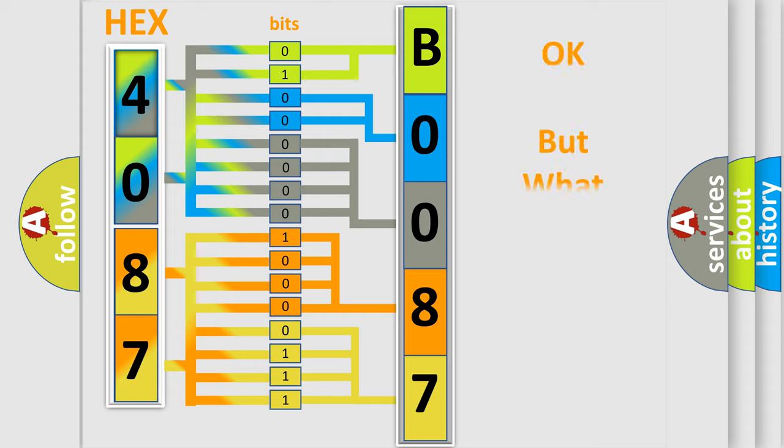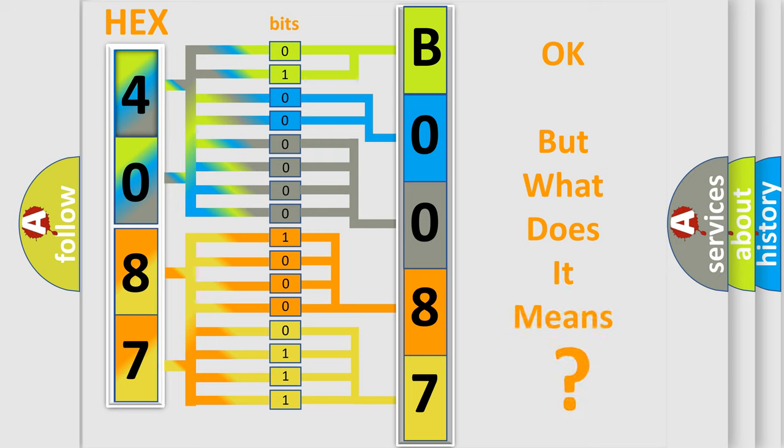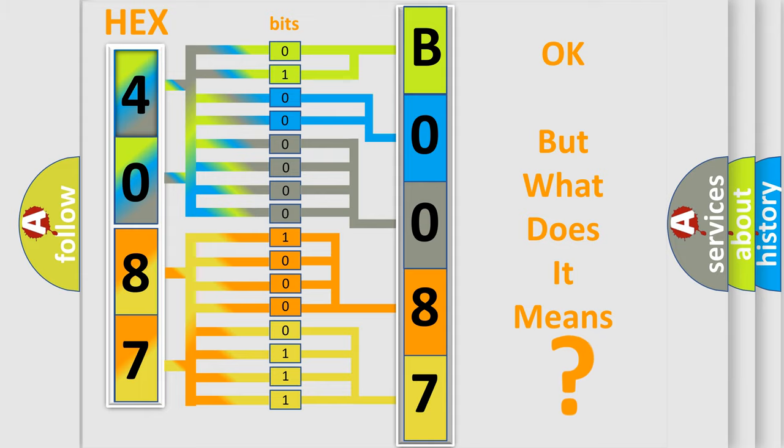The number itself does not make sense to us if we cannot assign information about what it actually expresses. So, what does the diagnostic trouble code B008771 interpret specifically for Chevrolet car manufacturers?